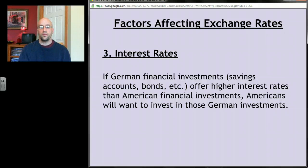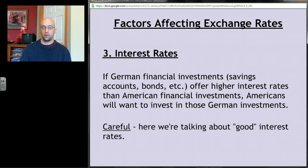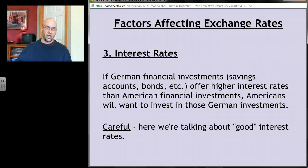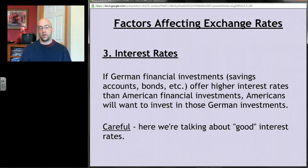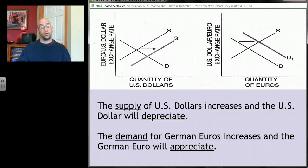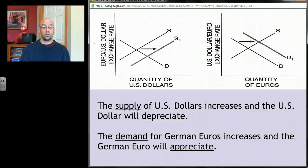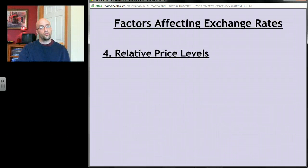The third factor is interest rates. If German financial investments — savings accounts, bonds, etc. — offer higher interest rates than American investments, we'll want to invest in Germany. For example, if German banks offer 10% on savings accounts and American banks only offer 1%, Americans will want to put money in German banks. But German banks want euros, not dollars, so Americans walk into the foreign exchange market with dollars, increasing the supply of dollars and depreciating the dollar, while demand for euros increases, appreciating the euro.